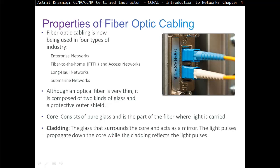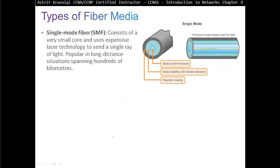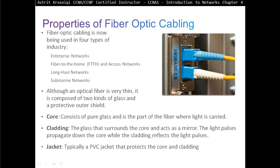Then we have another type of glass called cladding. This type of glass acts as a mirror — so if our light pulses try to escape, the cladding will reflect them back into the core. Then we have a jacket, typically a PVC jacket, that protects the core and cladding. Light pulses can travel in one direction only — you can either send or receive. So for that reason, with a fiber optic cable you're always going to see two cables: one for sending and one for receiving.